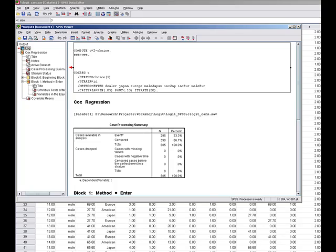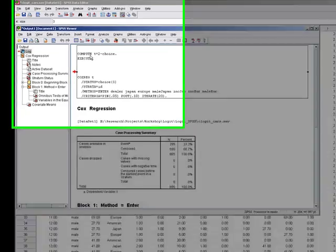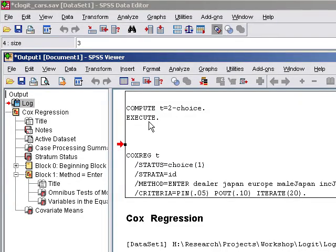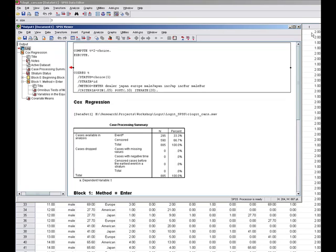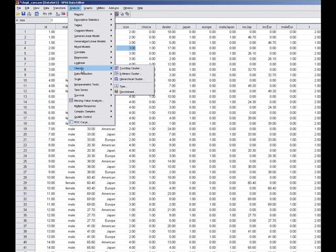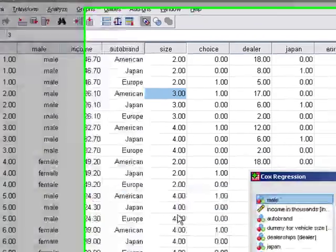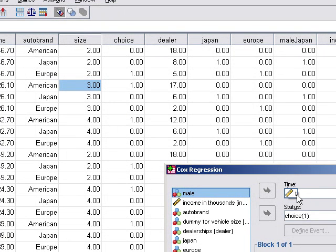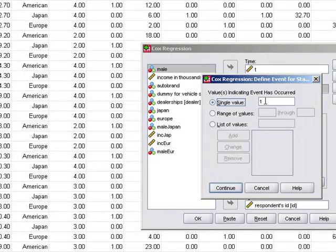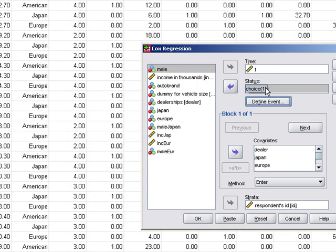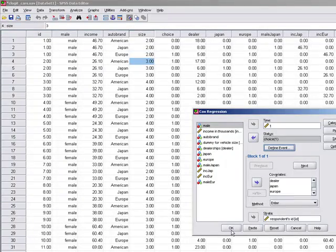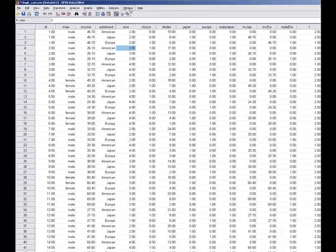Basically what I did is I said: compute t = 2 minus choice, and it executed and gave me the t variable. Then in Cox regression I went to Analyze > Survival > Cox Regression. In the time variable I added t, in the status variable I set choice — defining the event as single value one, that's the choice variable one being the choice and zero otherwise — and then I simply added those variables into the covariates and pressed OK.